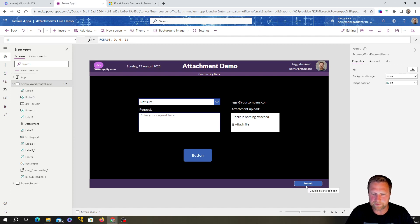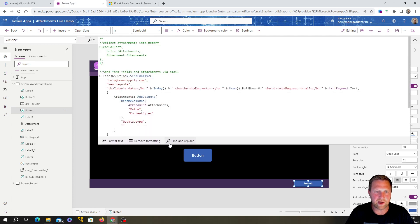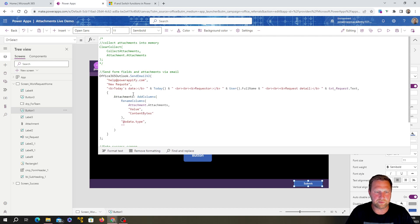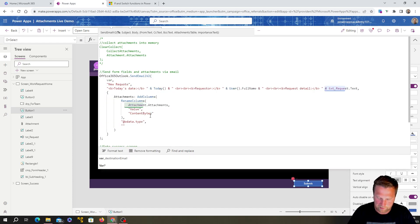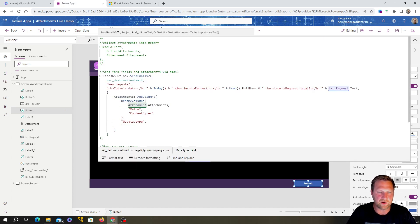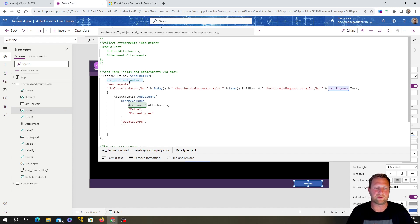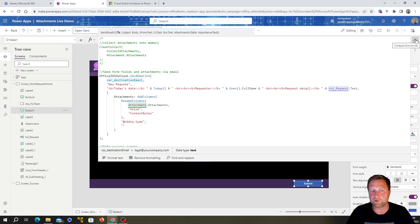Now let's update the submit button. We had the email address hardcoded as a static string in double quotes. We don't want that anymore — we want to use the variable. When using a variable, you don't need double quotes — just type in the variable name: var_destination_email. Now the send email function will use that variable, so whatever email address is assigned to it will be used as the 'To' address for the email.